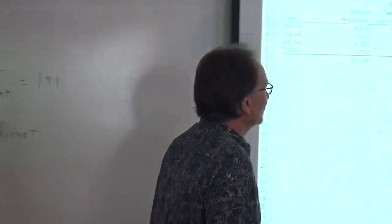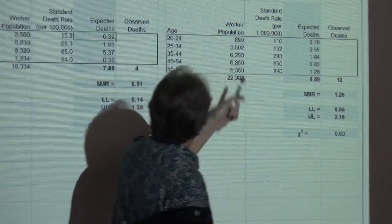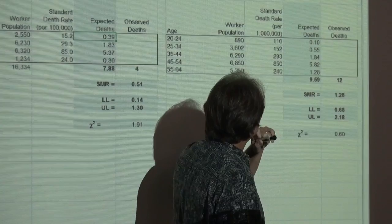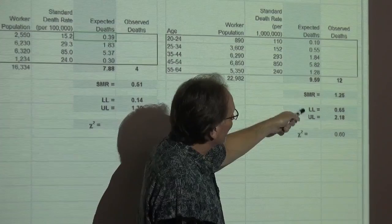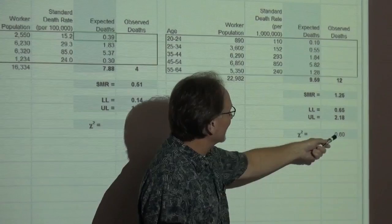The same thing is true for the second example. We have our standard death rate, worker population, calculate our expected deaths, and our observed deaths are actually greater here — it looks like we might have a less healthy study population. But again, we do our confidence interval and it includes one — it's pretty broad, but it includes one. So that implies it's not statistically significant. Our chi-squared here is even smaller: 0.6. Same conclusion.